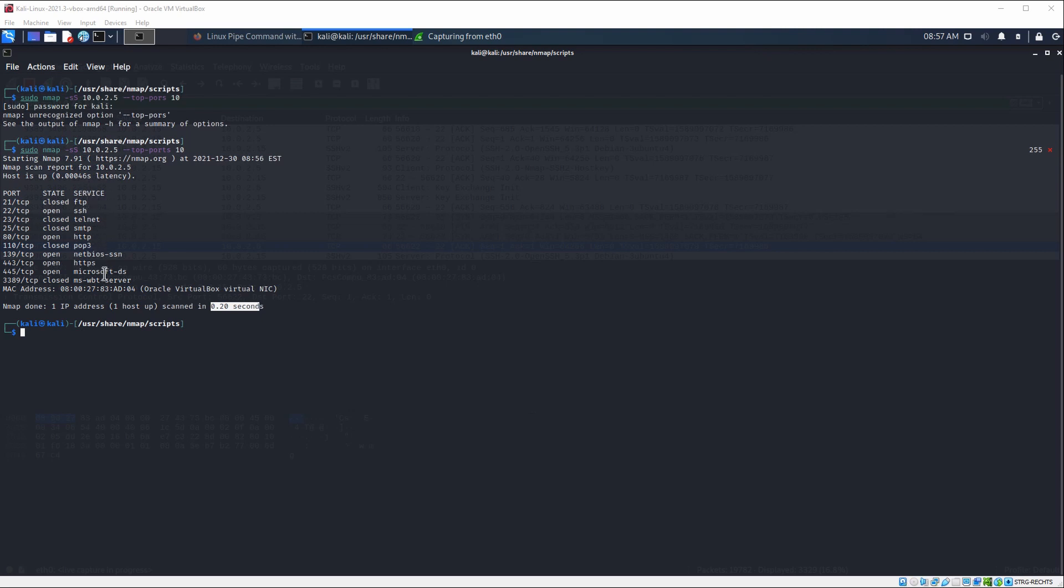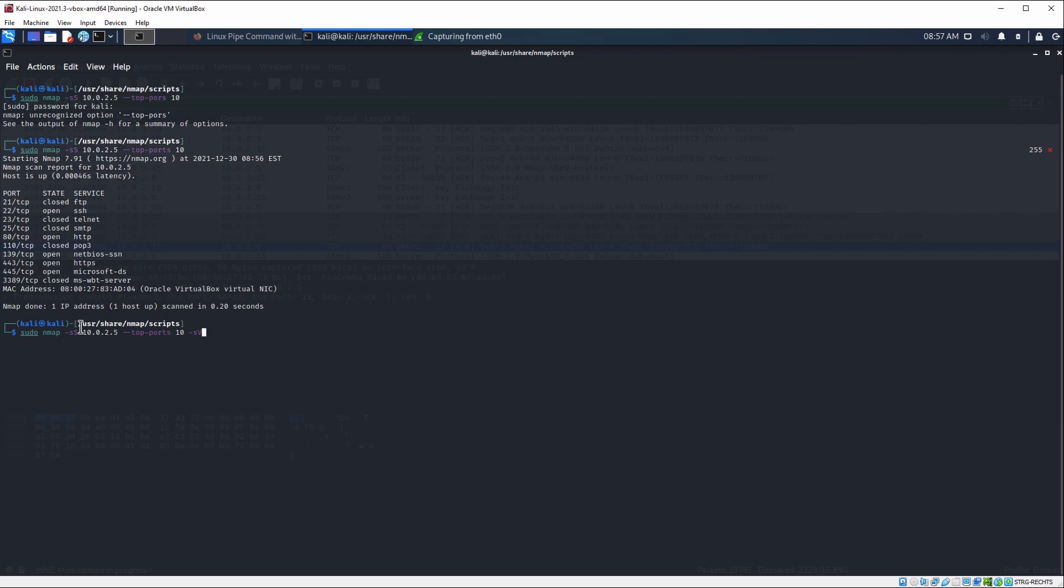Please note that those services are just the default services running on those ports, so it doesn't have to be that service. But in order to find out which service actually is running, we can supply another flag, which is going to be -sV. This is going to check for the service version behind that port and not only assume the default service that is running for that port.